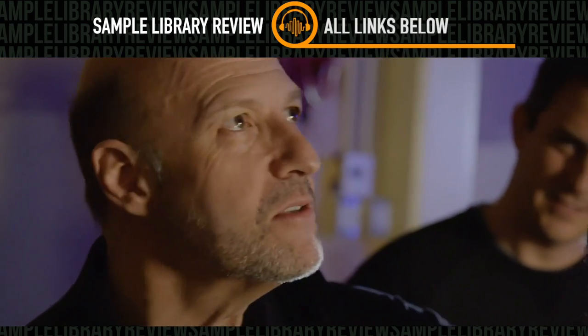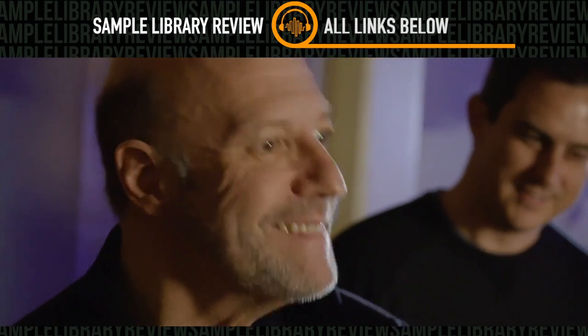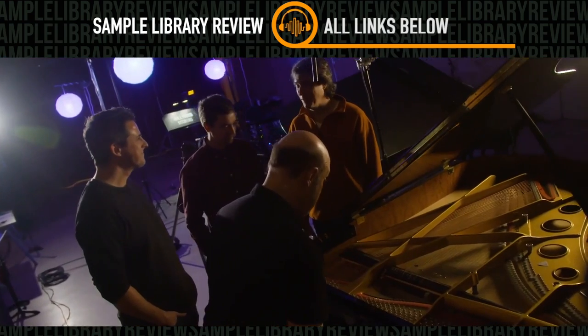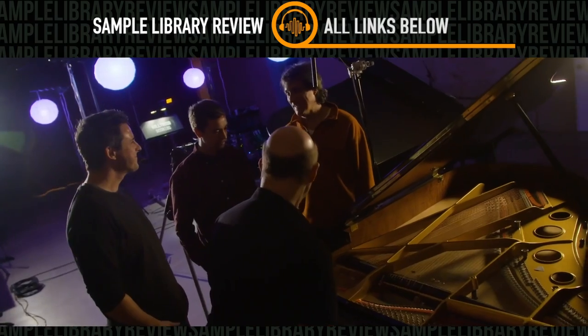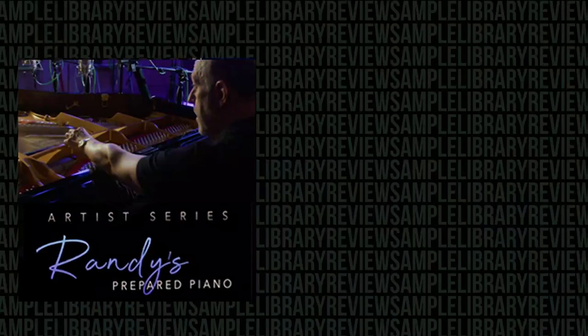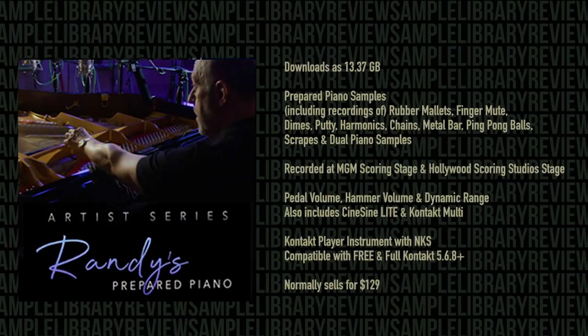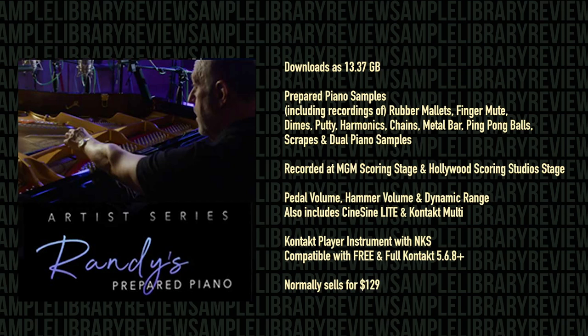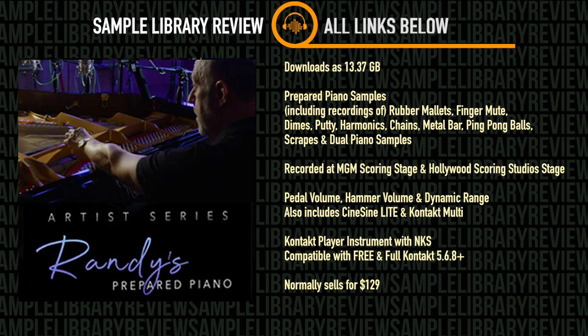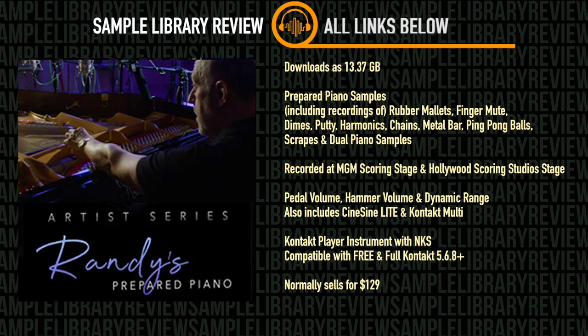With this new Cine Samples library, we all now get a chance to collaborate with Mr. Kerber. The library downloads as 13.37 gigabytes. It is prepared piano samples including recordings of mallets, finger mutes, dimes, putties, harmonics, chains, metal bars, ping pong balls, scrapes, and dual piano samples recorded at MGM Scoring Stage and Hollywood Scoring Stage Studio in Los Angeles.